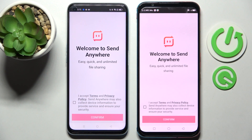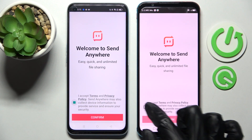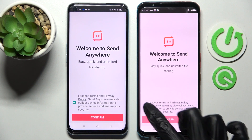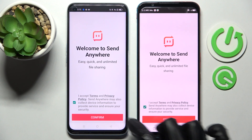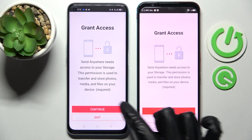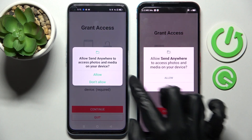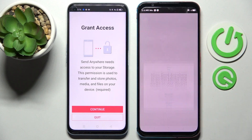Now from the screen here, click on I accept, then confirm, continue, and finally allow.